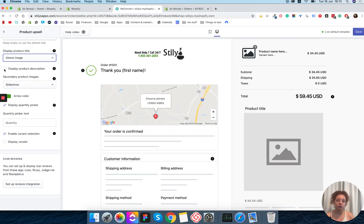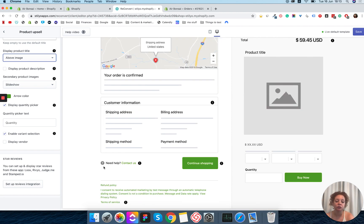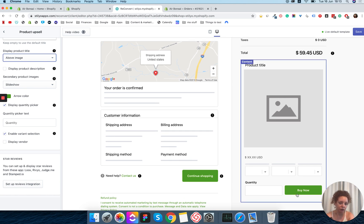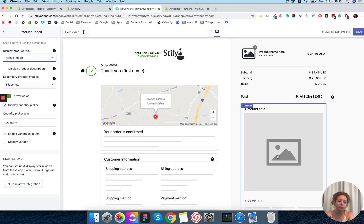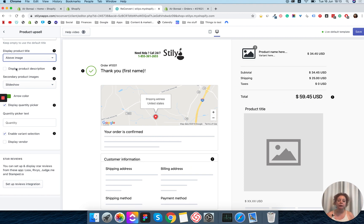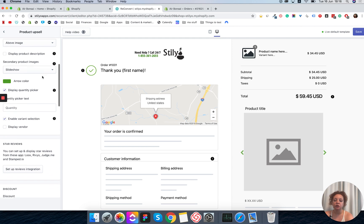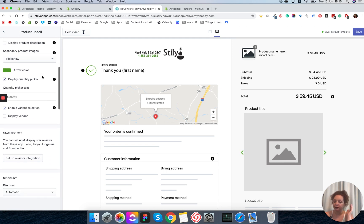The next option is whether to display the product description or not. I recommend being cautious here because if your product descriptions are very long it's going to make the thank you page extremely long. It will stretch down, the button will go down, and it will hurt your visibility and conversion rate. I usually like not to show the product description, but if you're showing a specific product where the description is short and important, go ahead and display it.